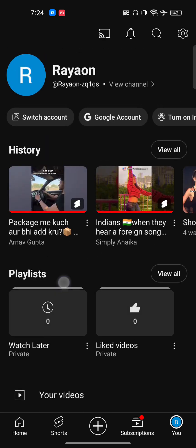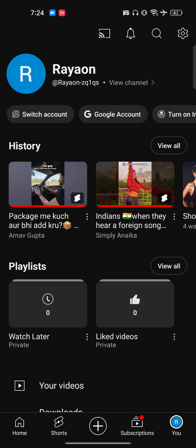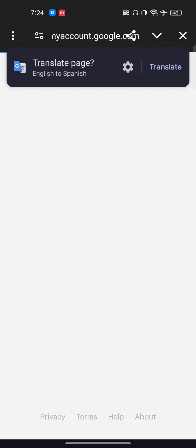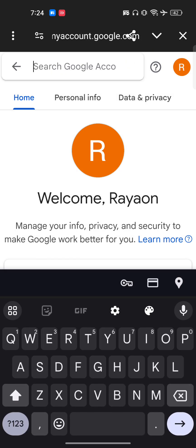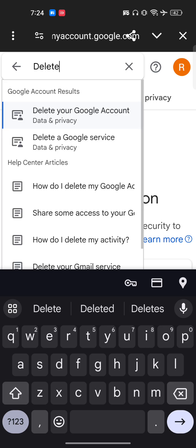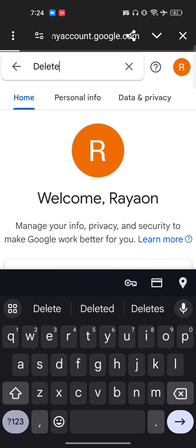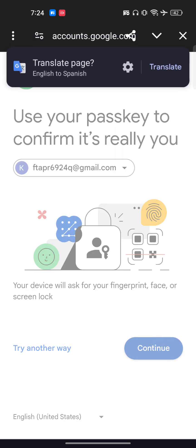Here is your YouTube account. Now go and click on Google Account. You will be redirected to Google Account. Go to the search bar and type 'delete a service.' You will find the option of 'Delete a Google Service' — tap on it.